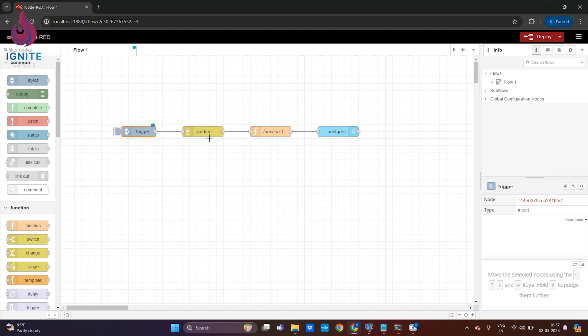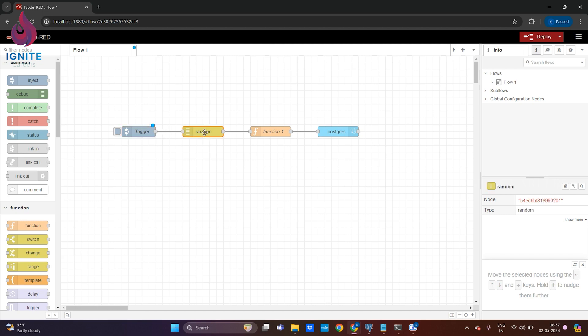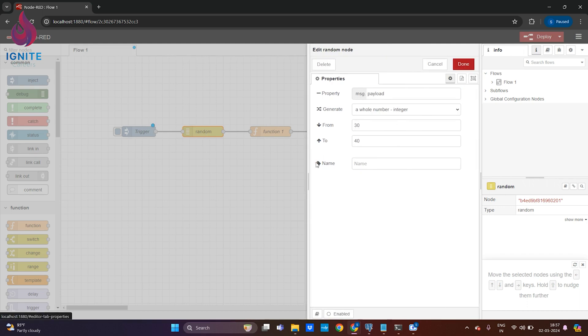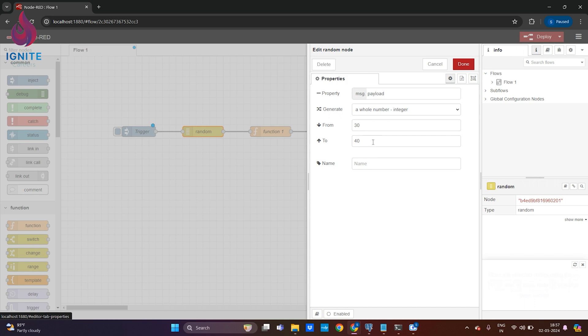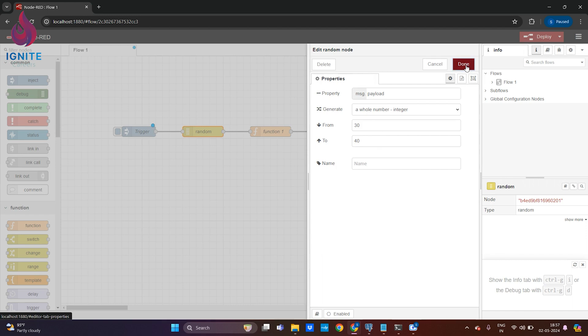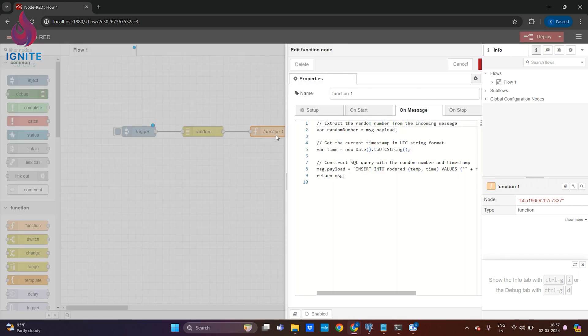The trigger goes to the random node, and the random node will generate a random number. In this configuration I've set it to generate a random number between 30 and 40. The random number generated will be pushed to the function node.